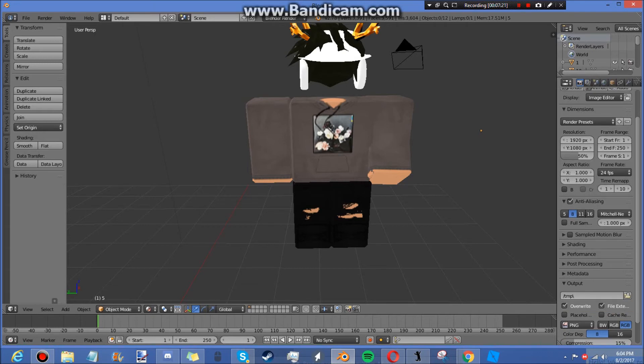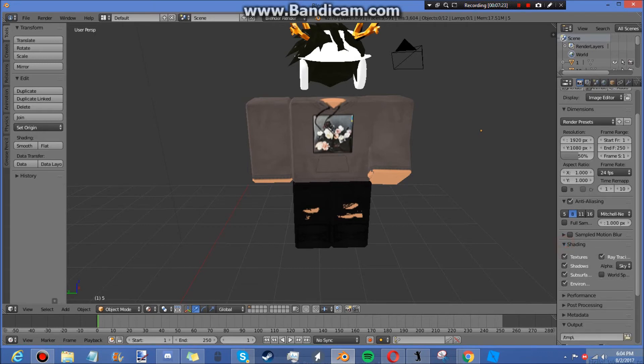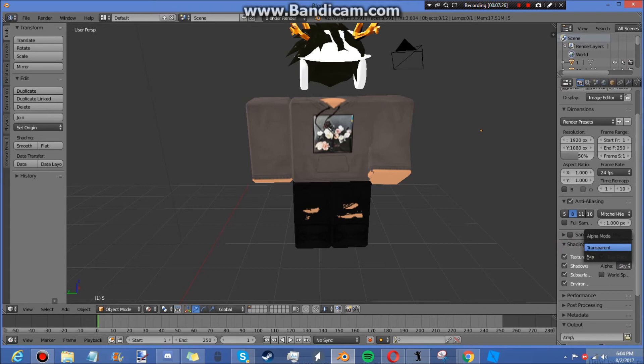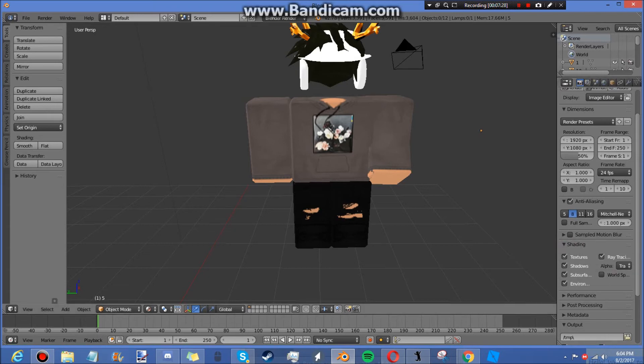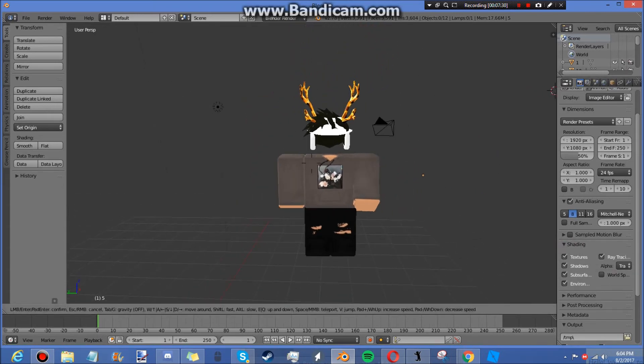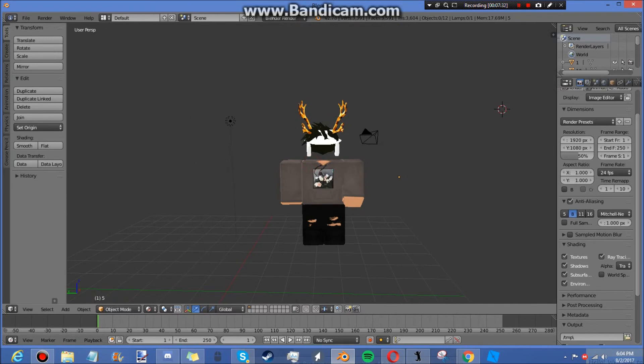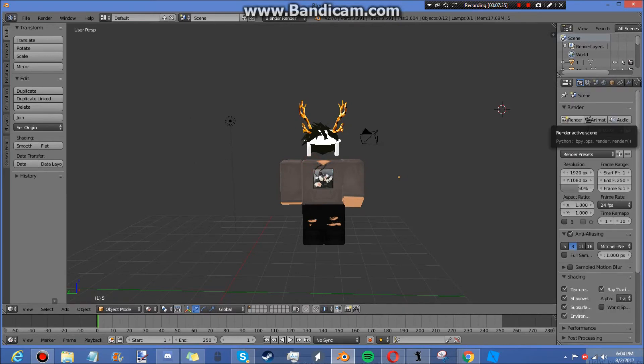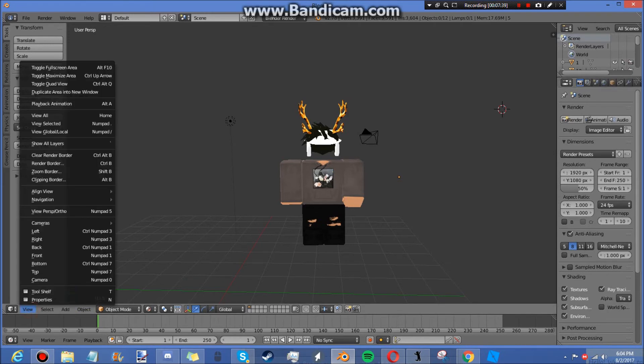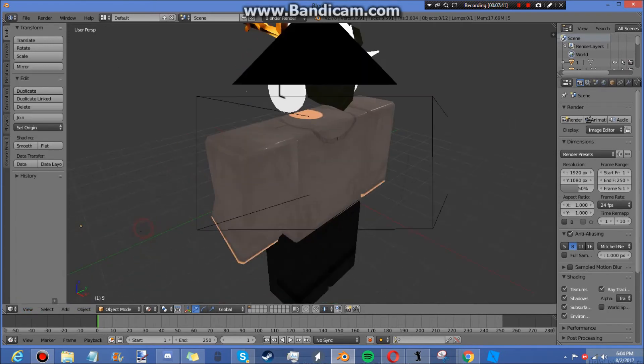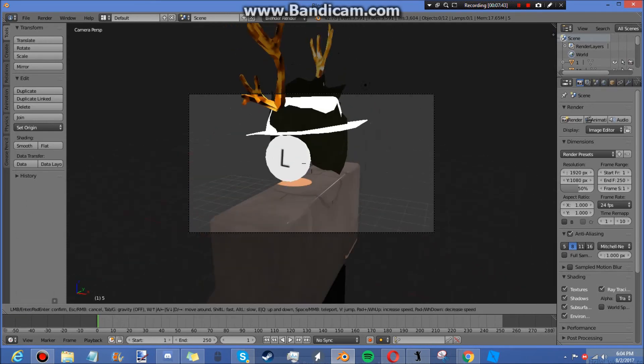You're going to find Shading, you're going to change from Sky to Transparent. None of this other stuff will be in there too, by the way. Then you're going to come up and you're going to go to View, Cameras, Active Camera, Shift+F.